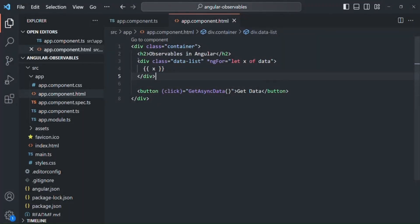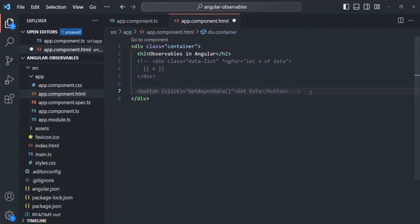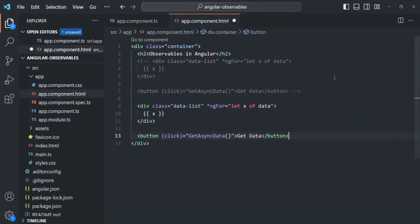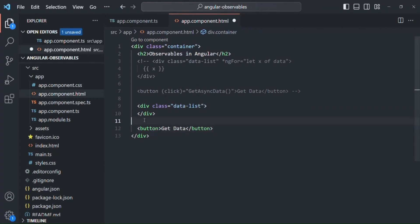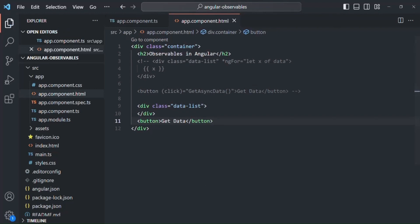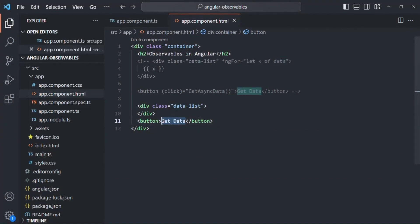To understand that, I'm going to write some HTML. I'll copy this HTML from here, comment the existing code, and write the same HTML here. I'll remove the ng-for directive, string interpolation syntax, and the click event from the button. So here we have a div and a button. Let's call this button 'Create New Item' and save the changes.